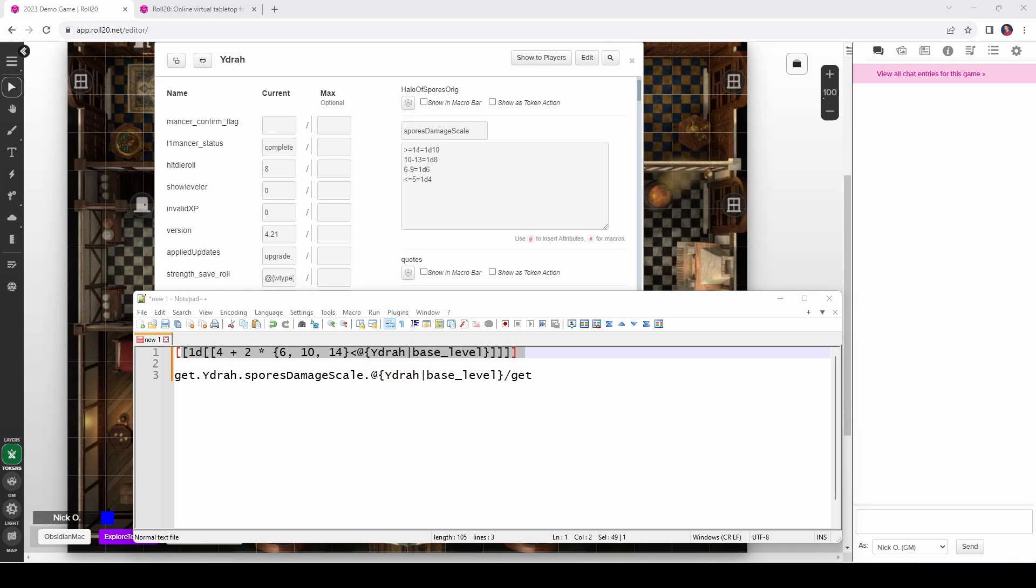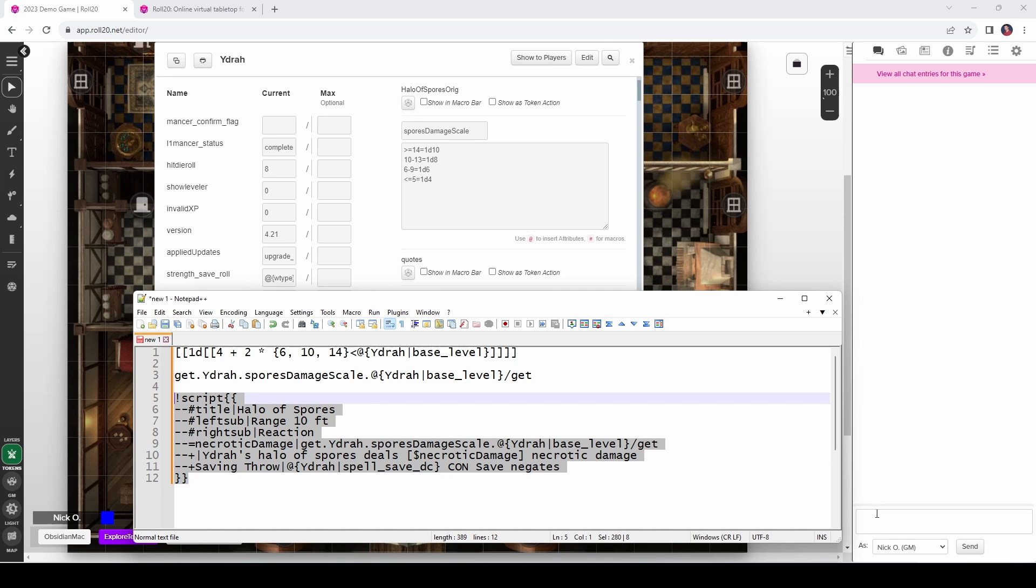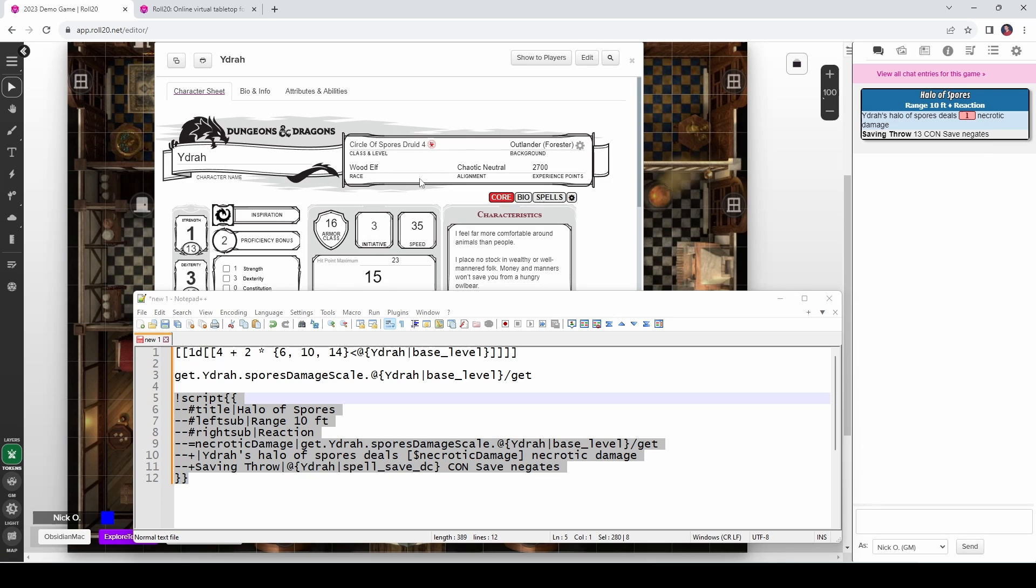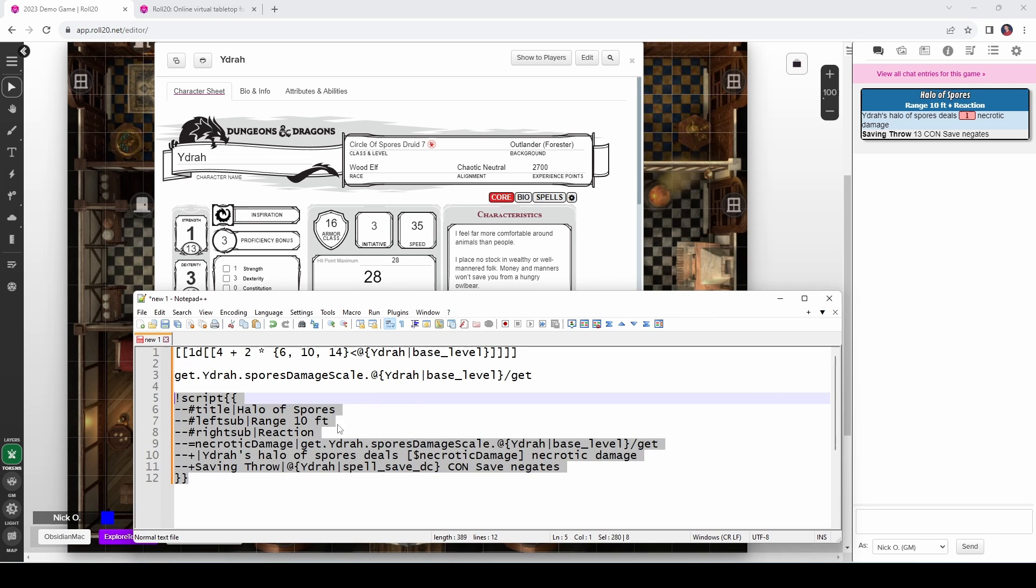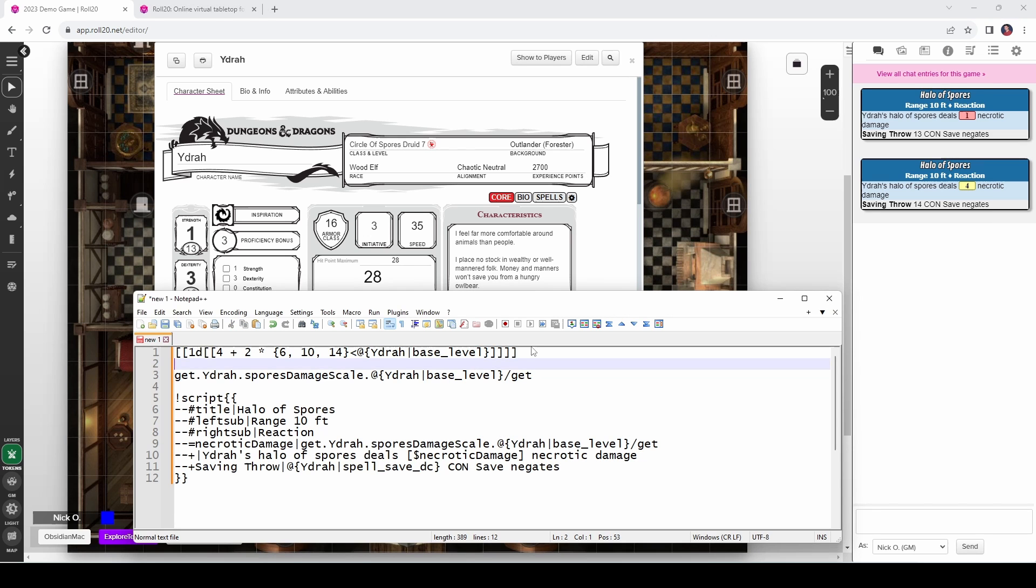So now we can take this and we can put it into a script card and the code for that would look like this. Where we say okay, we've got our halo of spores, it's got a 10 foot reach, it's a reaction, and then we're just getting our damage die from Yidra's character sheet. So if we go ahead and run this, we see that we rolled a d4 and that's because Yidra is currently level 4. If I go and I level her up, okay I've just fast forwarded time a bit and leveled Yidra up to level 7. And now if I run this code again, we can see that we rolled a d6. So the damage die is scaling properly based on her level. And this syntax is just a whole lot easier to read than this one.